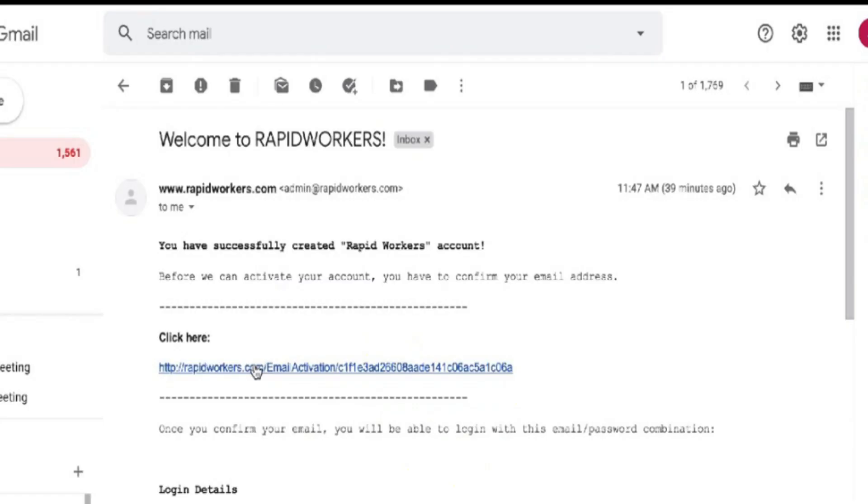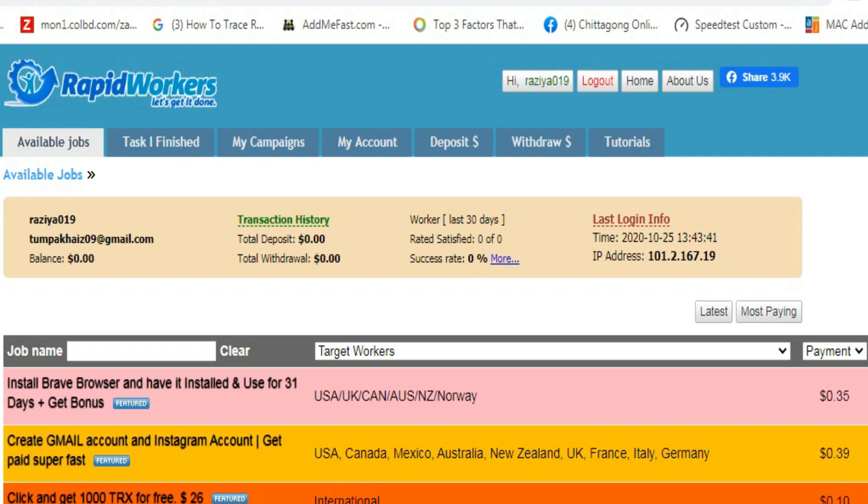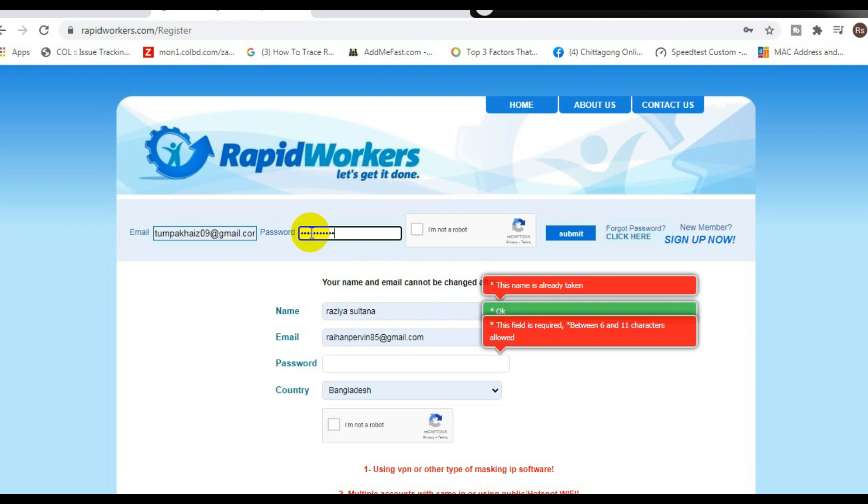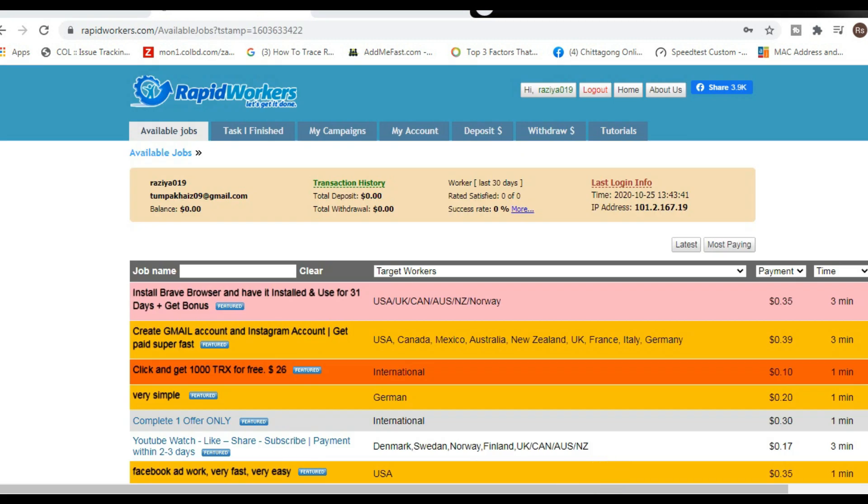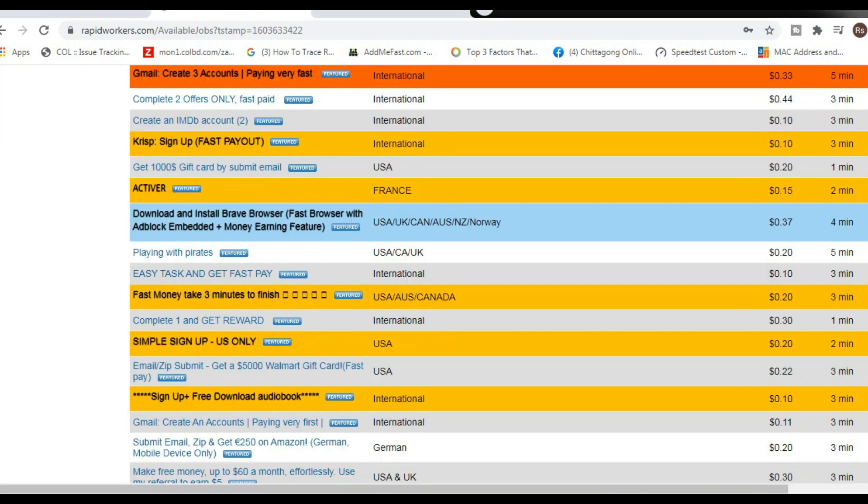This is what it's going to look like when you get access to your back office. And you want to start off in the available jobs tab right here. This is going to give you access and show you all the jobs that are available right now so you can start making money.